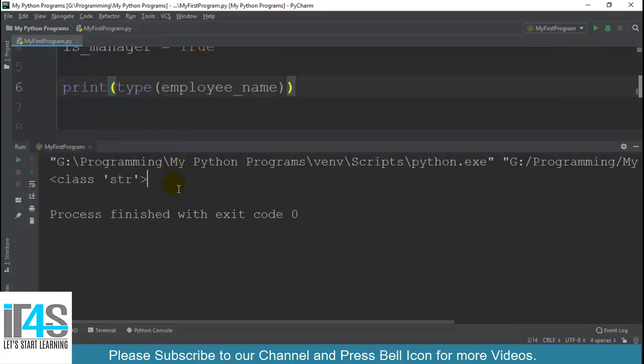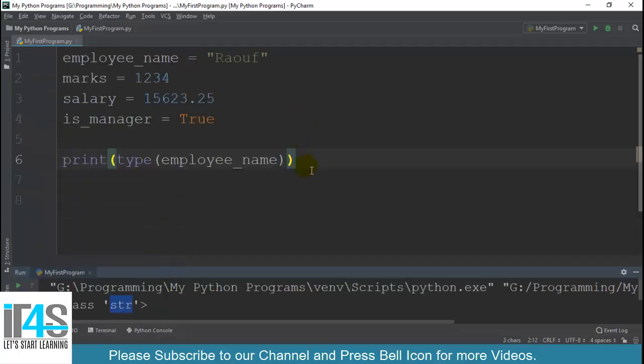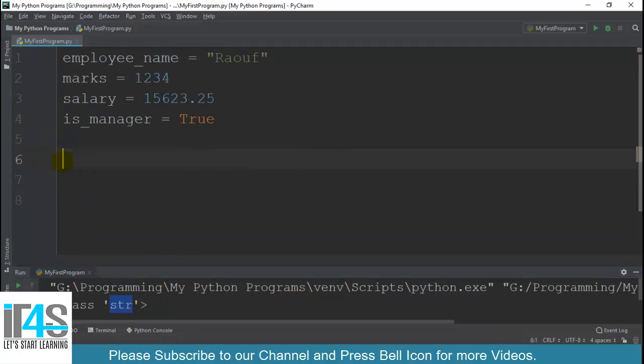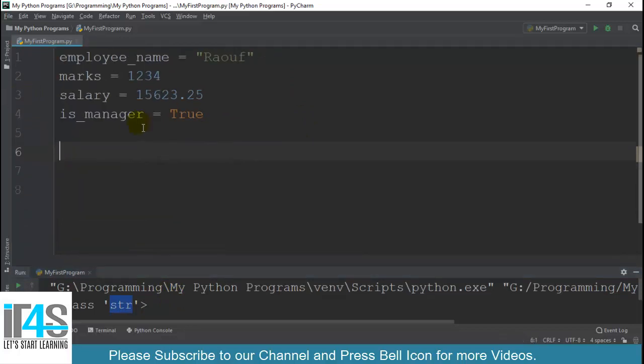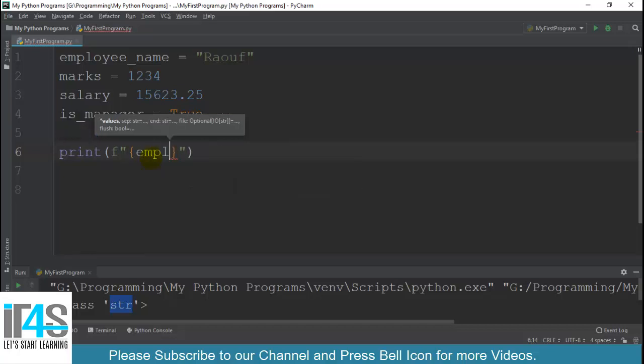To run karta hoon. Dekhein ye mein return kar raha hai string class konsi hai - str, yaani ke string data type hai humare is variable ki. String hai. To main dikha karta hoon in chaaron ki data type aap ko ek hi line mein show karta hoon. To kaise karenge? Main yahan pe likhta hoon print, then main use karoonga formatted string aur yahan pe likhonga main employee_name.